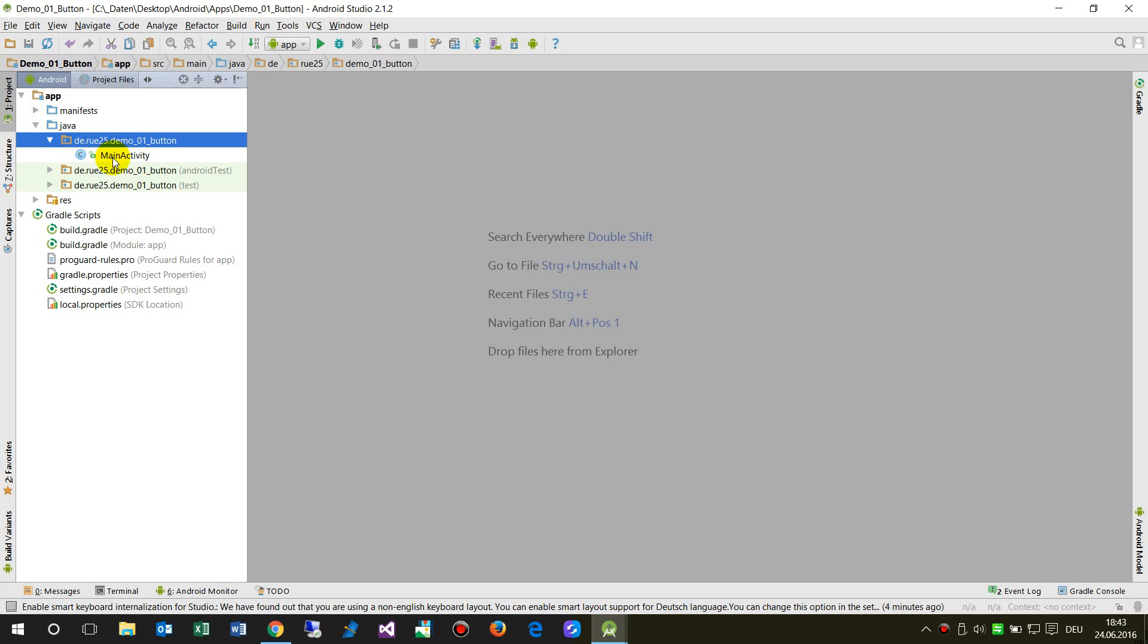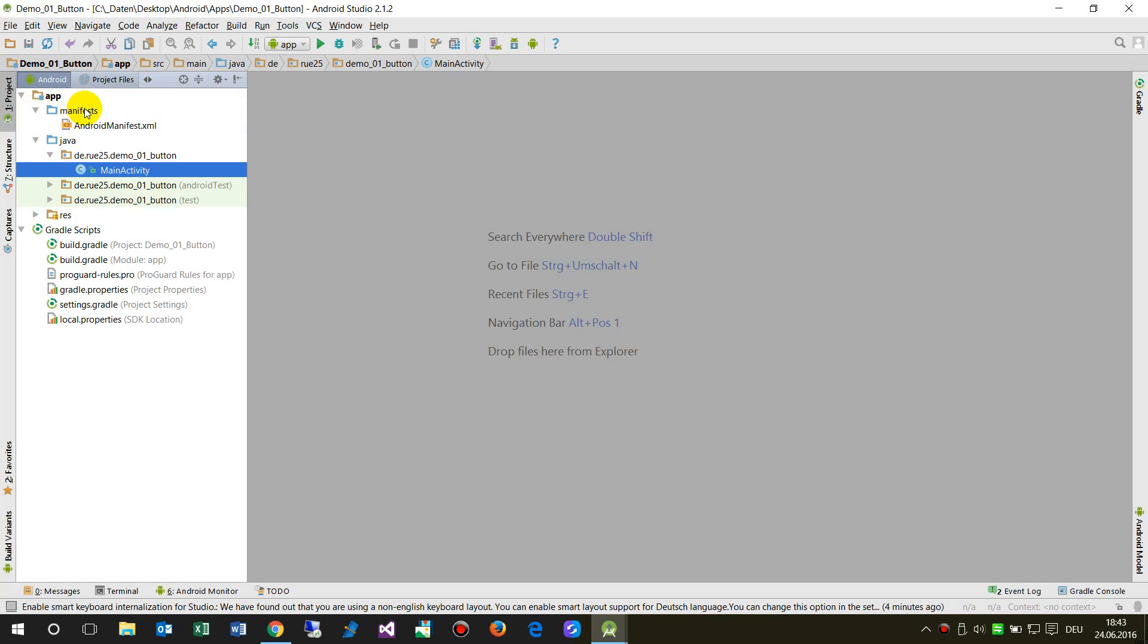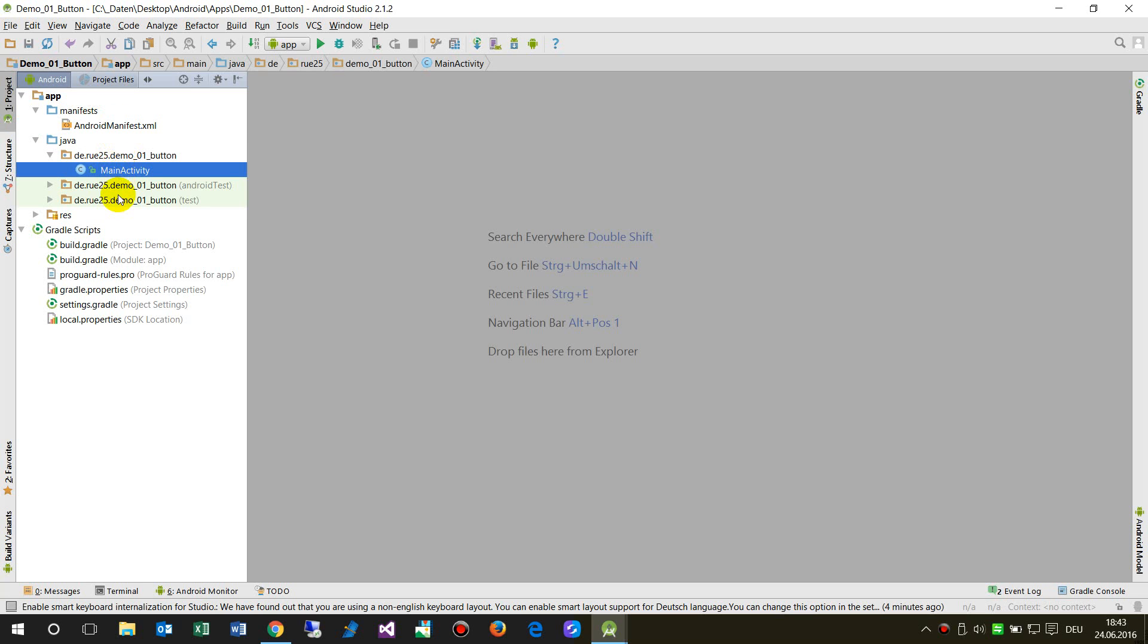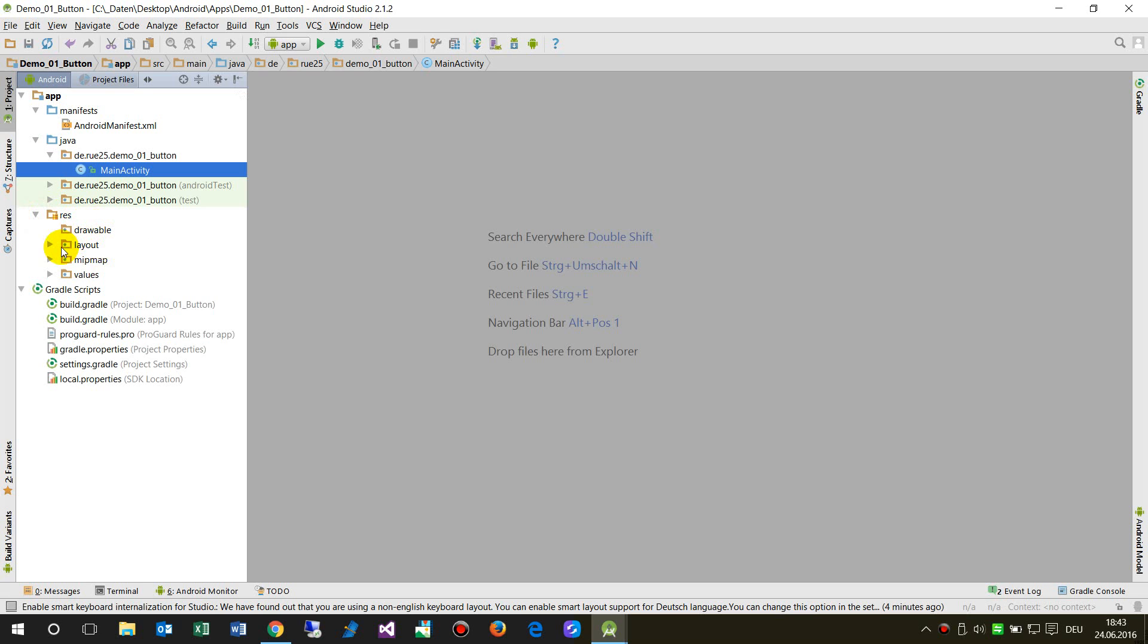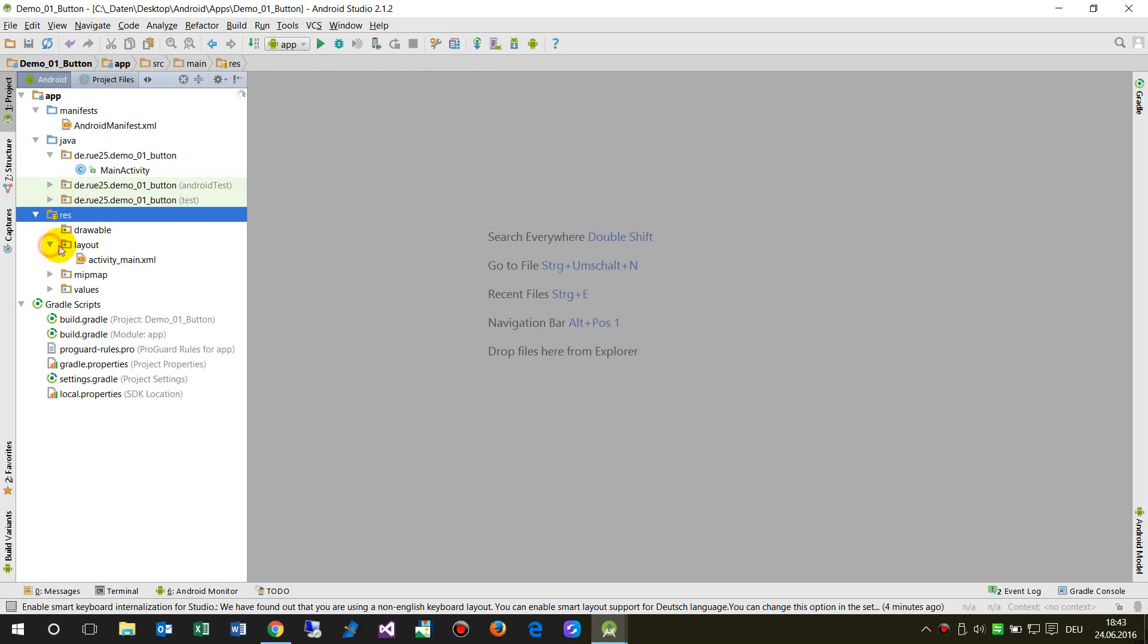When you come in here, you will see some very important things. First is the Android manifest XML, then there's the main activity where the code for the first page is, and then you have the draft where you make all your stuff in your resources.